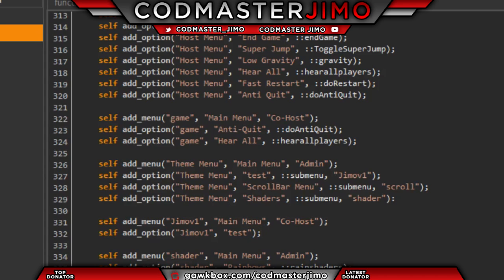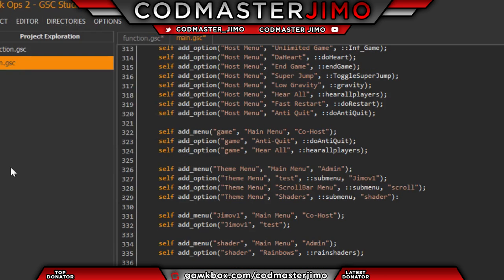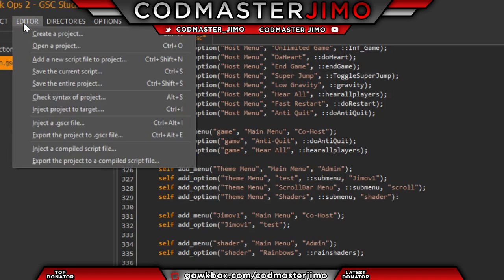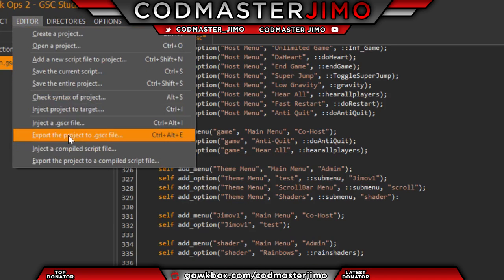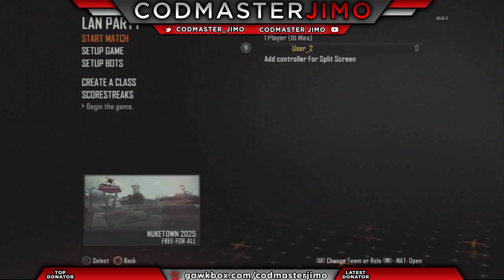This is for demonstration purposes only. For your menu not to be cracked, go ahead and export it as a .gsc, because nobody can crack it. So that's a tip for you there. I'll show you in-game that it actually does work, so I'll see you guys in a minute.